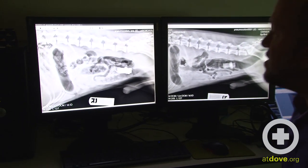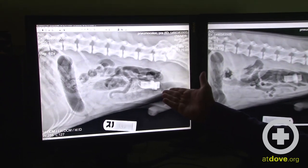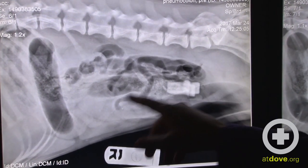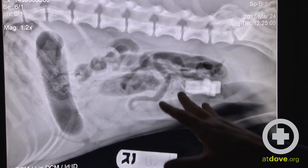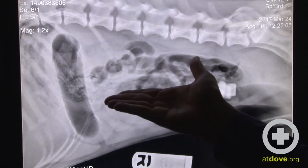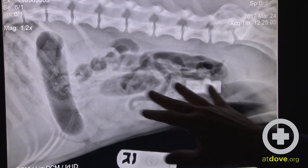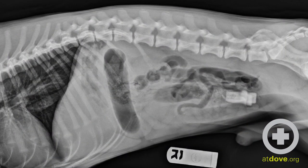This initial radiograph of the abdomen shows a radiopaque structure that doesn't belong there in the caudal abdomen. We also have several distended segments of the GI tract. We can see the stomach, what may be colon or small intestine, and then several other distended small intestinal segments. The question was: where is this structure anatomically?